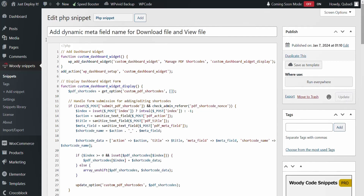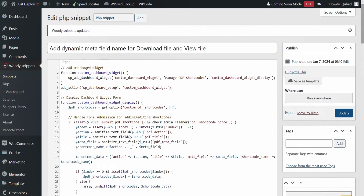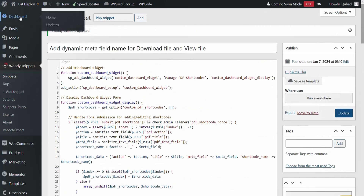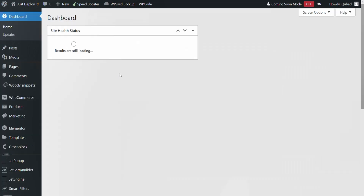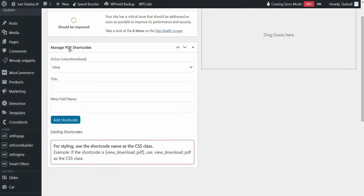Now I'm just pressing Update, and then it automatically creates a widget form on the dashboard. Now let's go to the dashboard. Here you see Manage PDF Shortcodes.